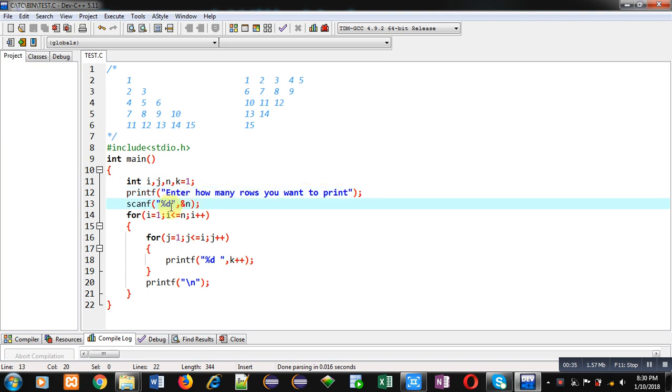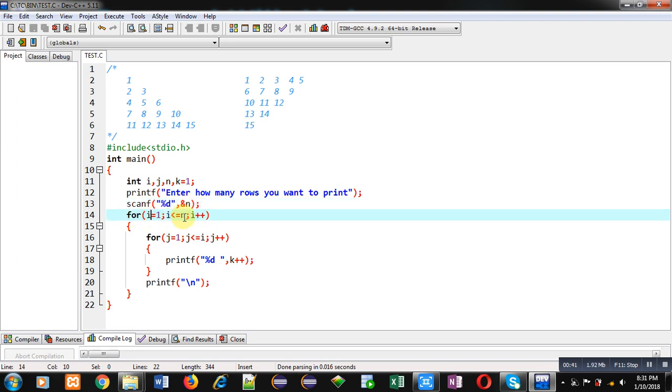Then the number of rows will be received by this n variable. Now the first loop is starting from 1 and it is ending to n, so this loop will repeat n times and it will display number of rows.